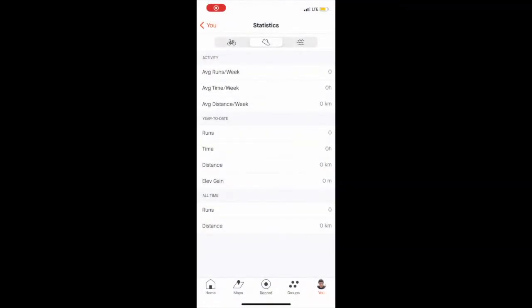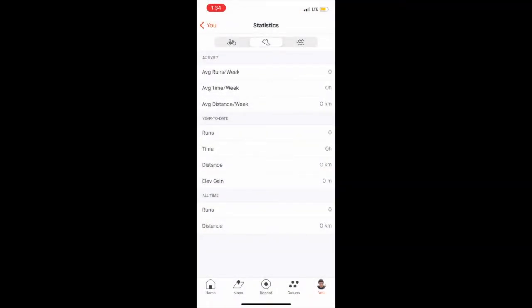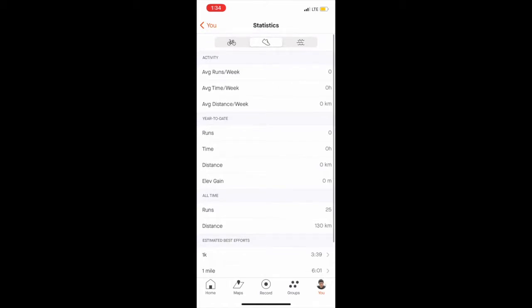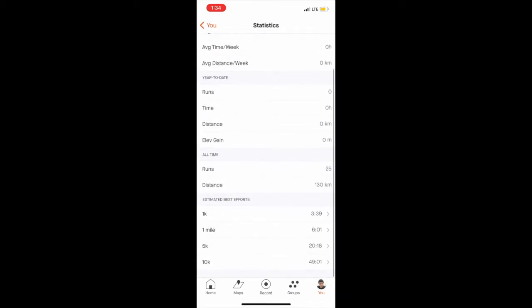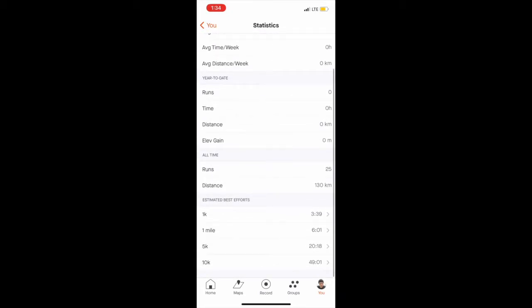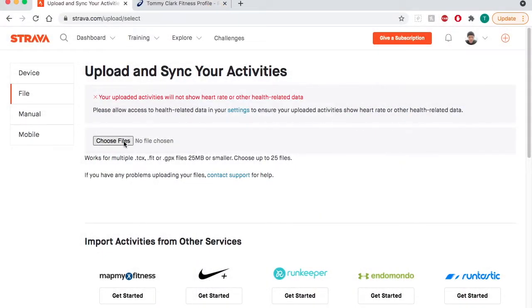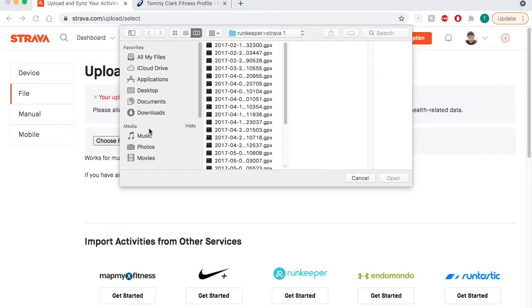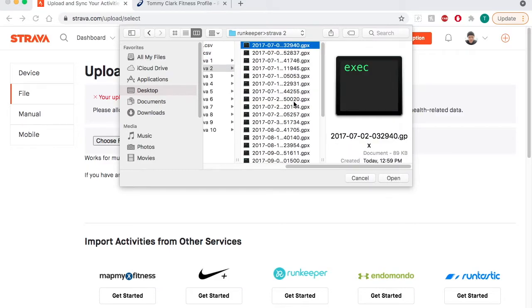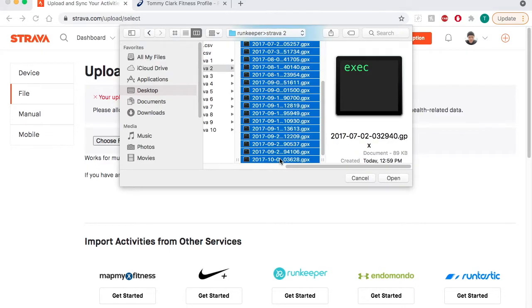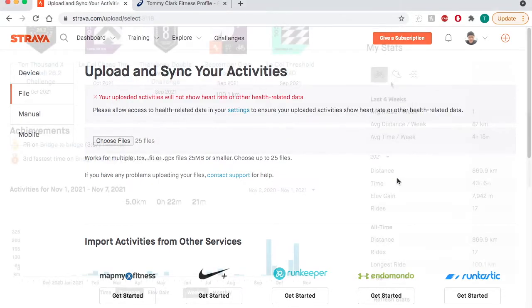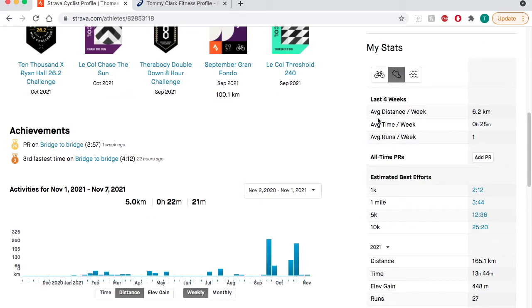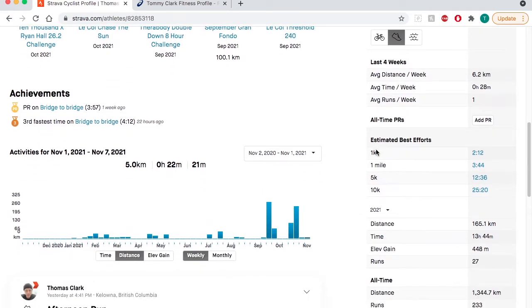Once I've gone through all of these, you can see when I refresh my phone here I have gone from zero activities to 25 activities for running. So I'm going to go back to upload files on Strava, go to my second grouping of 25 files, upload those, and repeat until I have uploaded all of your files.